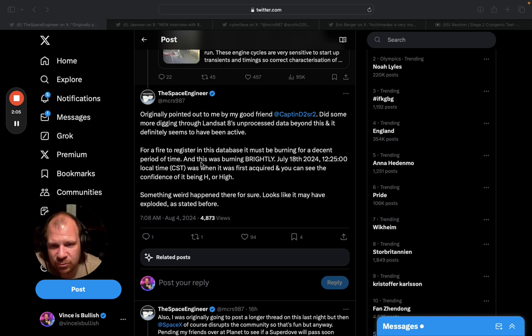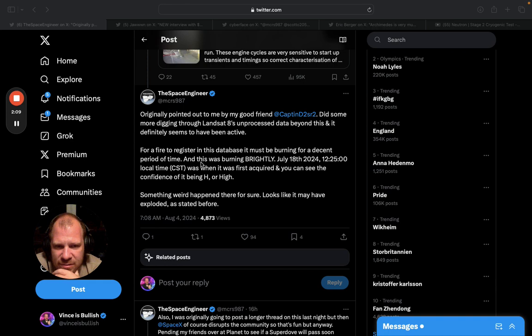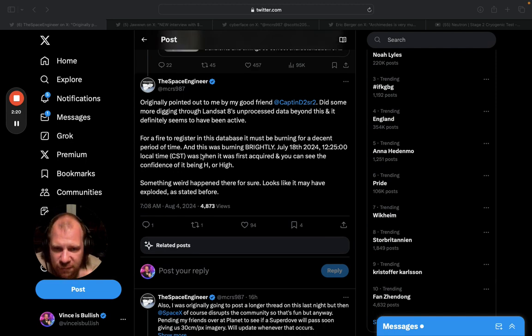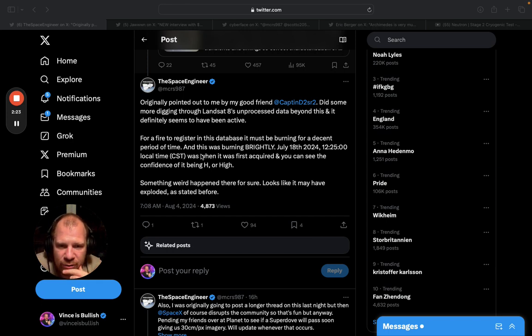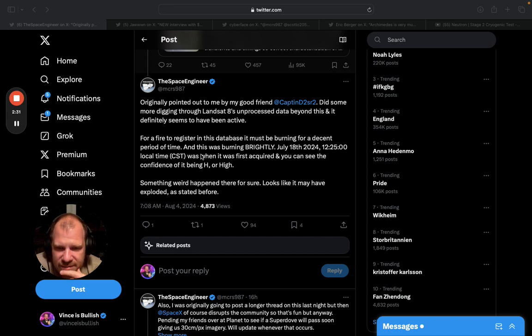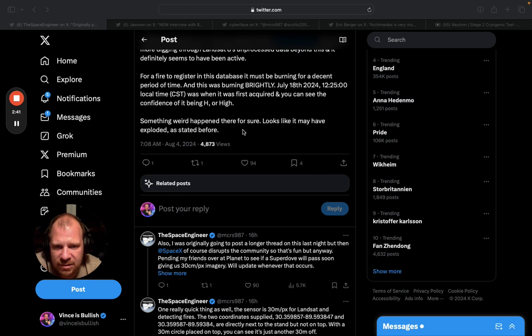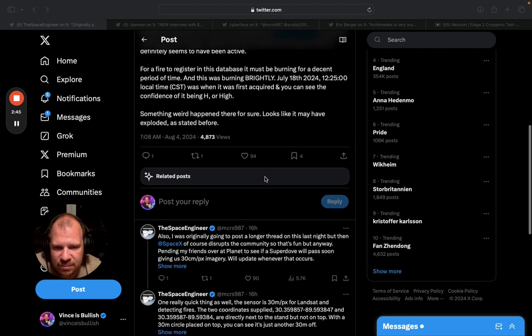Then he adds: 'Originally pointed out to me by a good friend Captain D2SR2. Did some more digging through the Landsat 8 unprocessed data beyond this and it definitely seems to have been active. For a fire to register in this database it must be burning for a decent period of time. This was burning brightly July 18th 2024' and he gives the time, local time CST was when it was first acquired and you can see the confidence of it being H or high. 'Something weird happened there for sure. Looks like it may have exploded as stated before.'